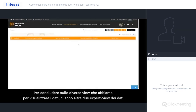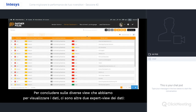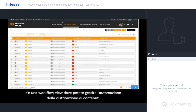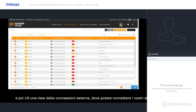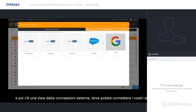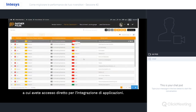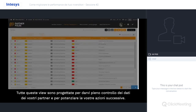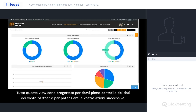To finalize, there are also two more export views to the data. First, there's a workflow view where you can do your automation or your content distribution. And second, there's an external connections view where you can connect to your external systems or even custom APIs that you can get direct access to — for application integration. All these different views are designed to give you full grip over your partner data and to power your next actions.